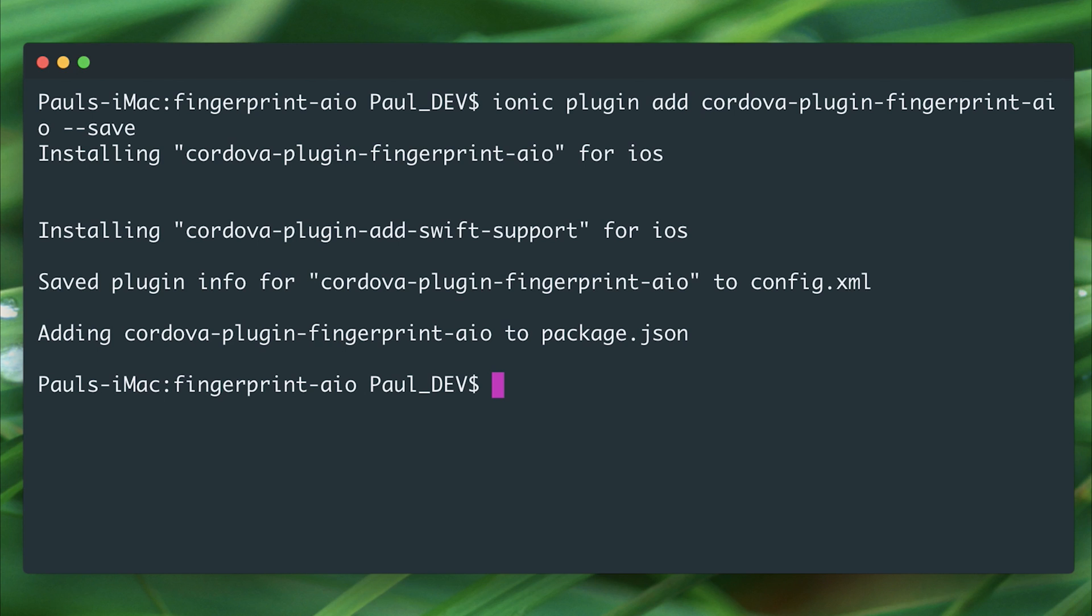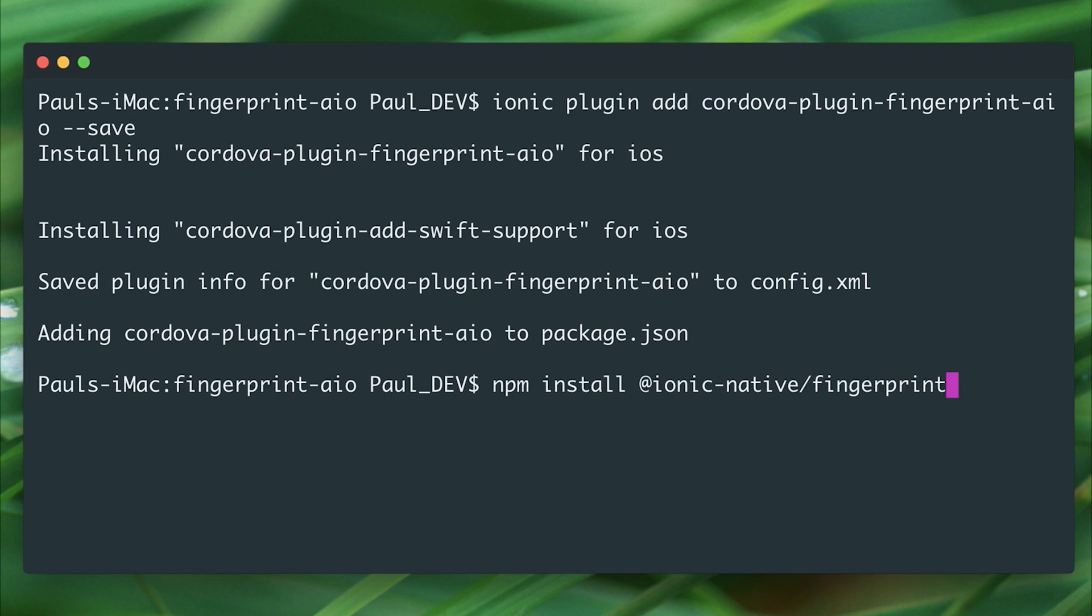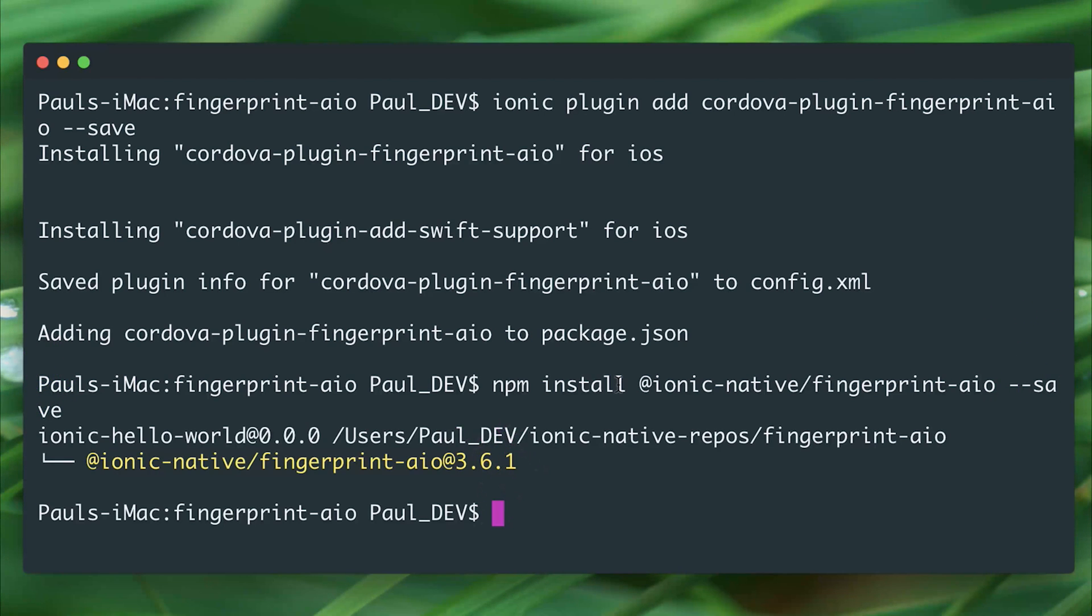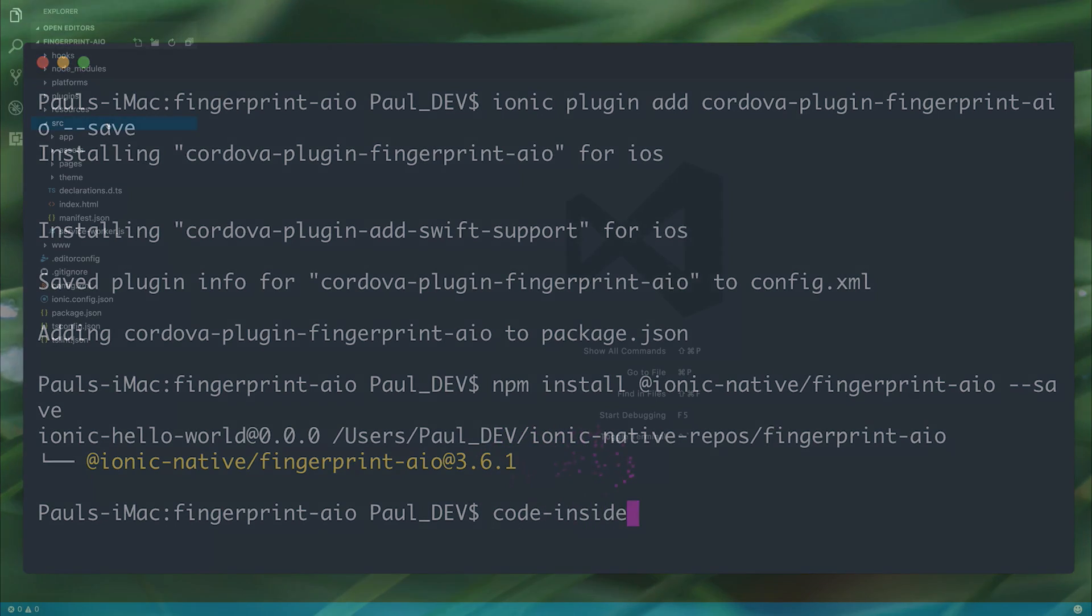Then we can add the Ionic Native wrapper for this plugin by saying npm install @ionic-native/fingerprint-aio, and then we can save this to package.json with --save. After that we can open this up inside Visual Studio Code.